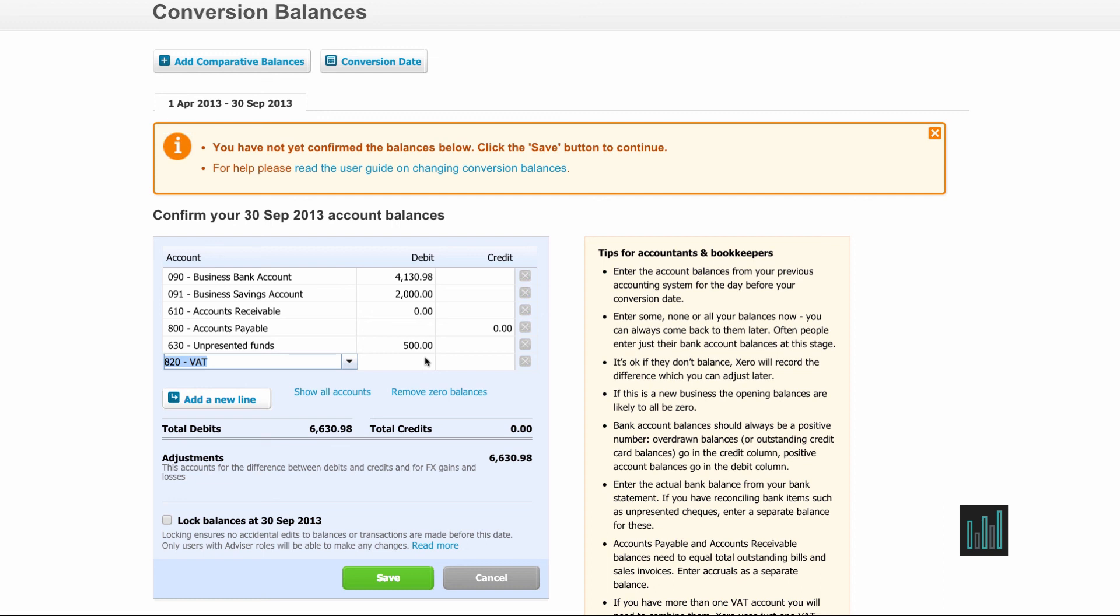If you've got any questions or any doubts about what you should put in your opening balances or your conversion balances, then please consult your accountant before putting them in here.